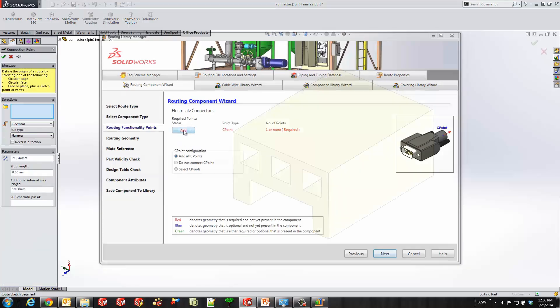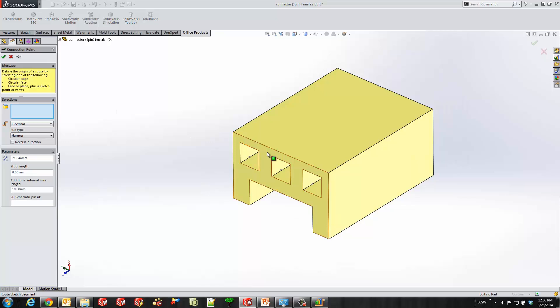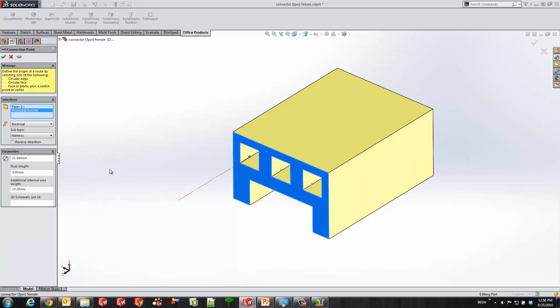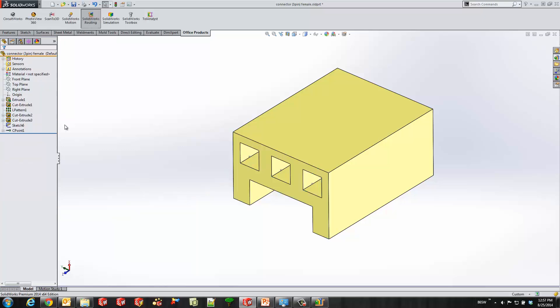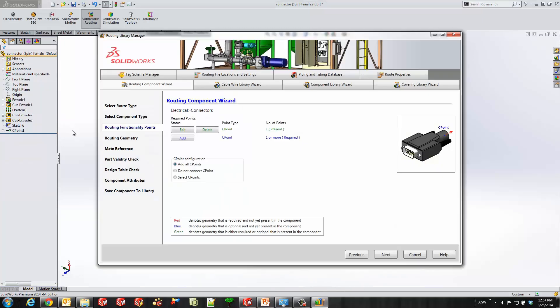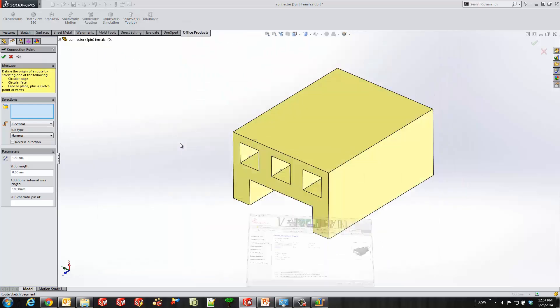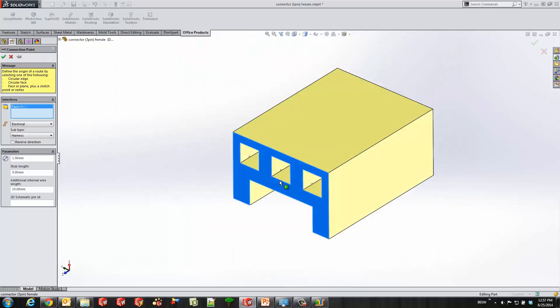So we'll start off by adding our first C-point. You'll see all I do is select a face and a point, and it creates that C-point for us. And now I'll go ahead and select the diameter and length for the stub that's going to be popped out of here when I drop this in an assembly. And then the really important field is the 2D schematic pin ID. So we're going to have to call each C-point a different 2D schematic pin ID. So when I route my cable to it, it knows to take this wire from that cable and go to that connection point.